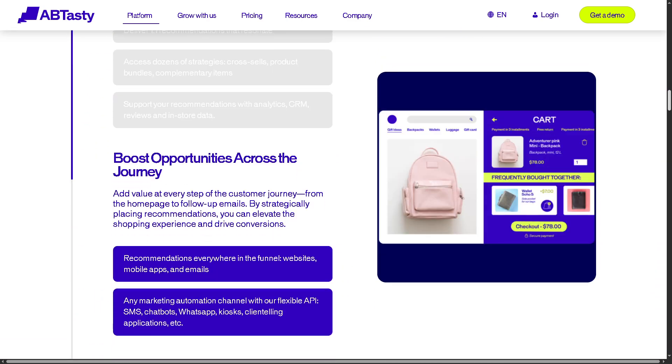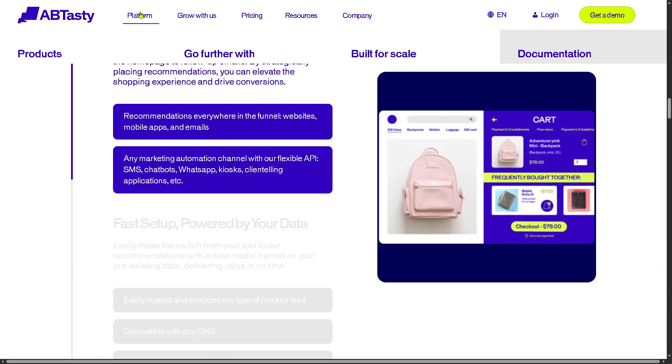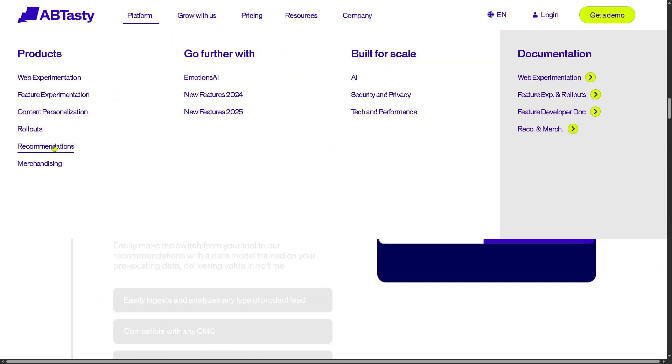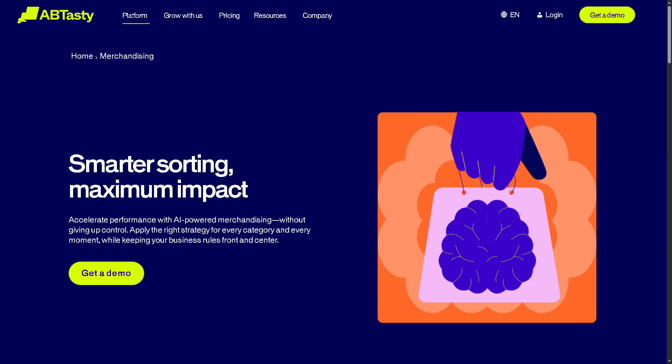Then there's Merchandising. With this tool, you can help ecommerce teams optimize product displays, boost conversions, and promote specific items. You can manage visual merchandising, product grids, and promotional banners based on rules or AI.